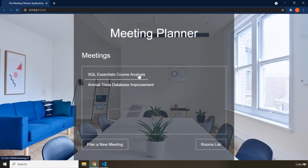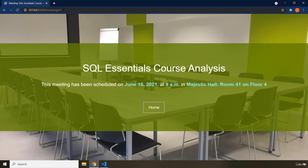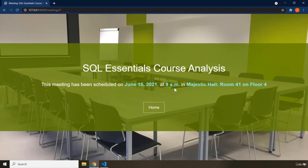If you want to find out any details about either of these two meetings, just click on it and you will be redirected to another page. You can see we have port 8000 slash meeting slash one, meaning this is the first meeting. Within this page we have the title of the meeting and some text that says this meeting has been scheduled on a certain date. The part with different styling is dynamic for every meeting, while 'this meeting has been scheduled on' stays the same.